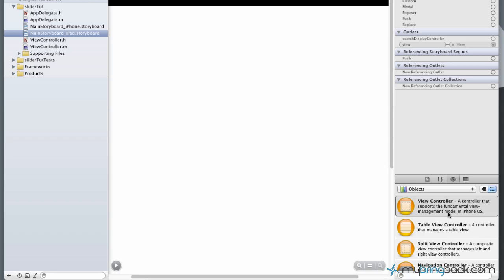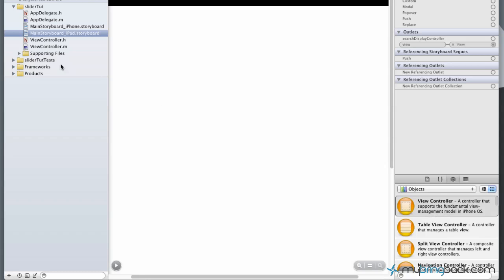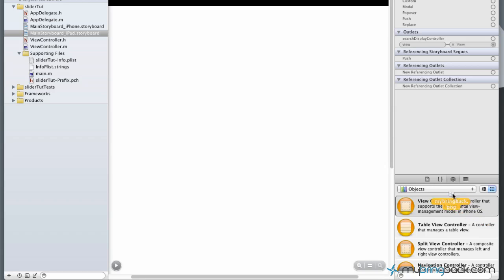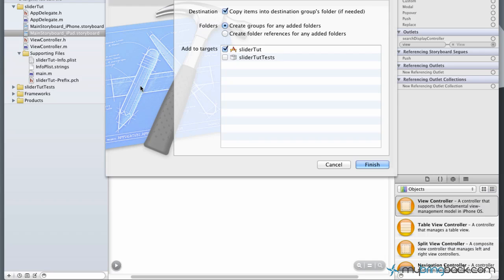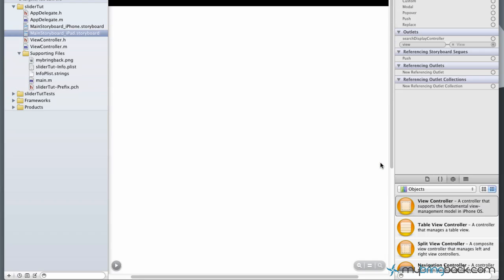Let's launch into actually dropping in an image. We had a slider, that was it. This tough tutorial here. We're gonna drop an image. You can pick whatever. I'm just using the MyBringBack symbol from our logo and I'm gonna dump it into the supporting files. Make sure when you dump it in that you copy the items into the destination group folders if needed, or else it won't work moving forward.